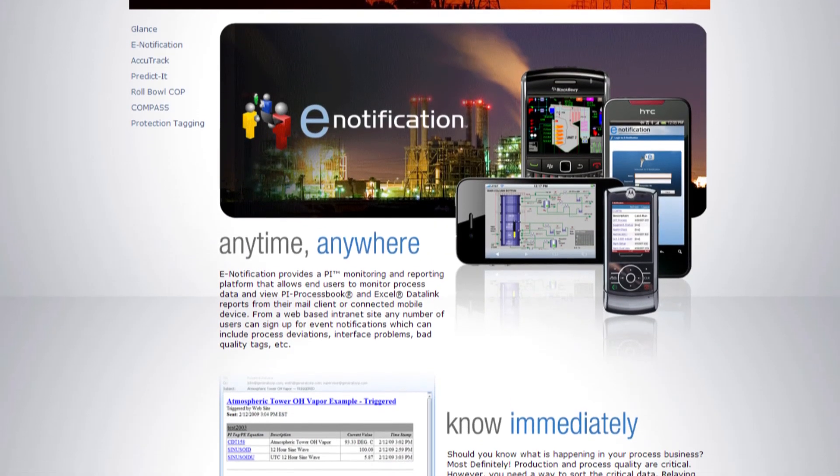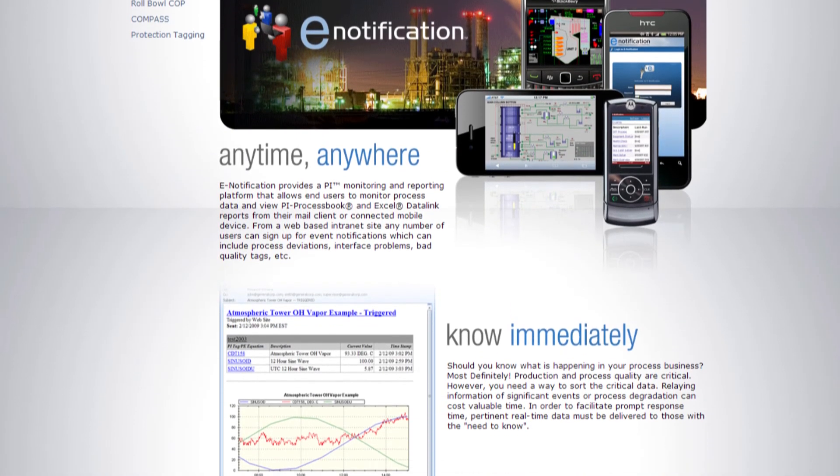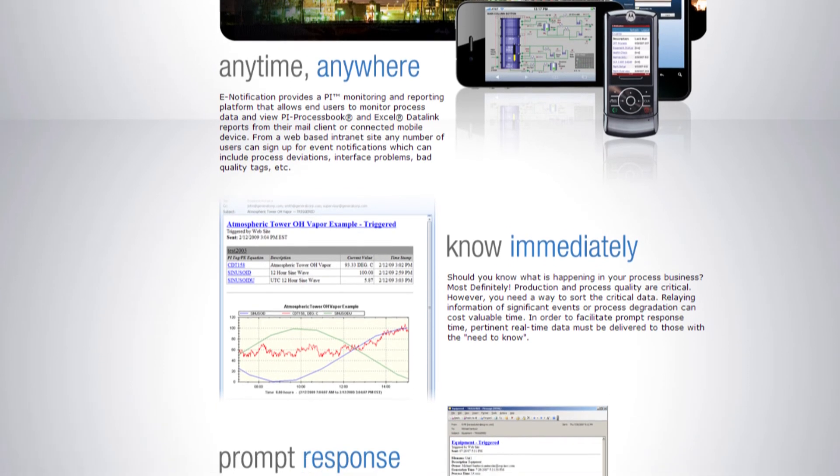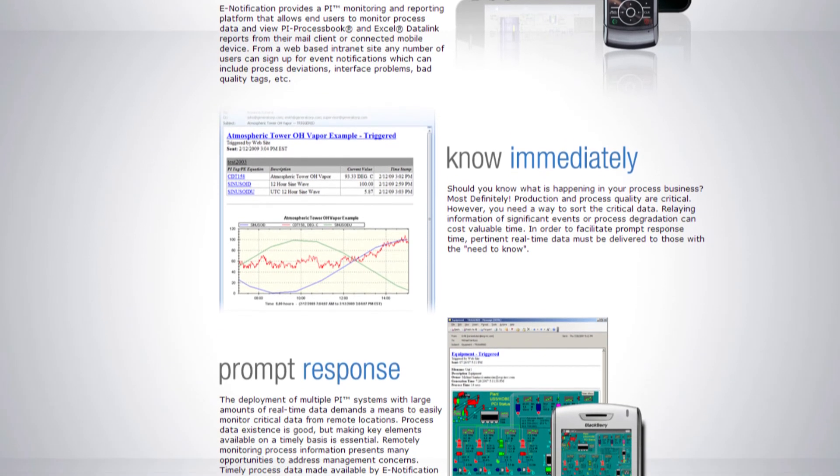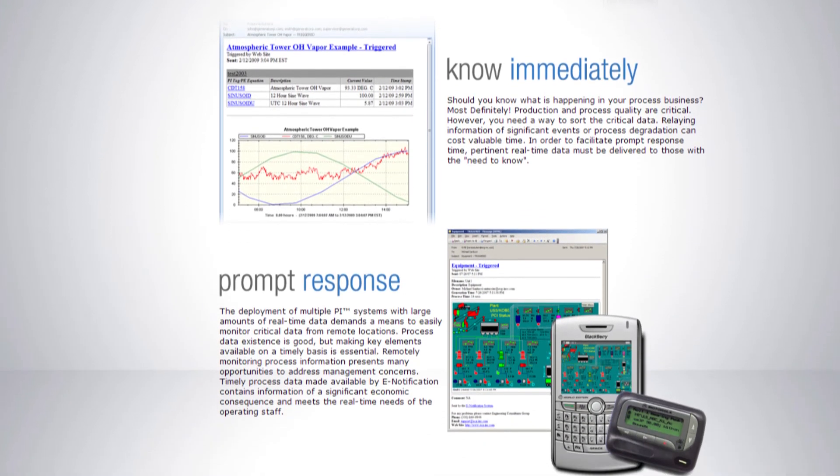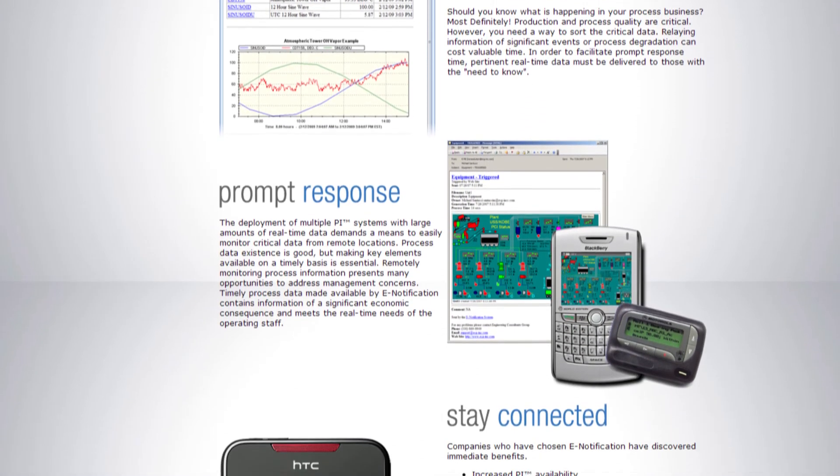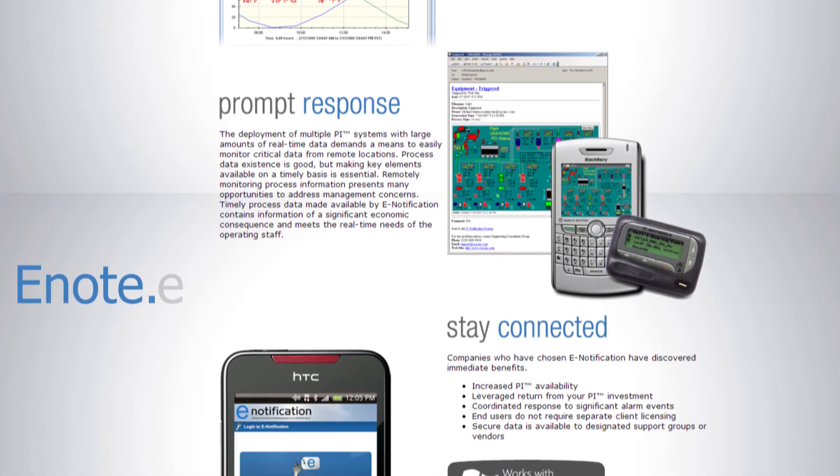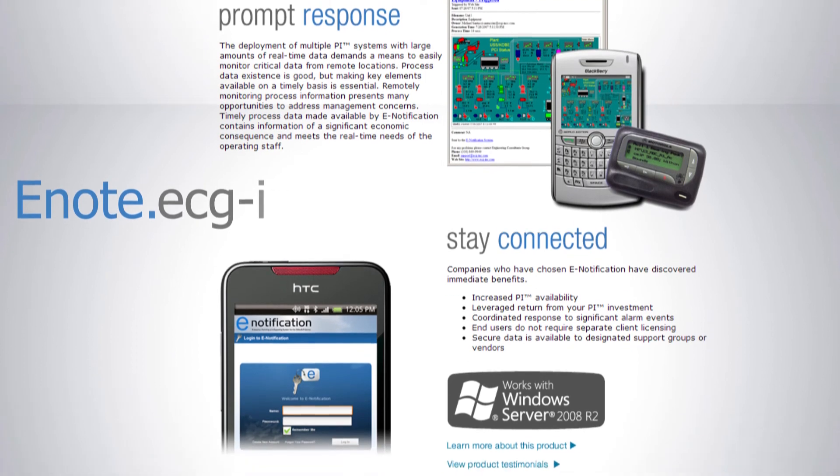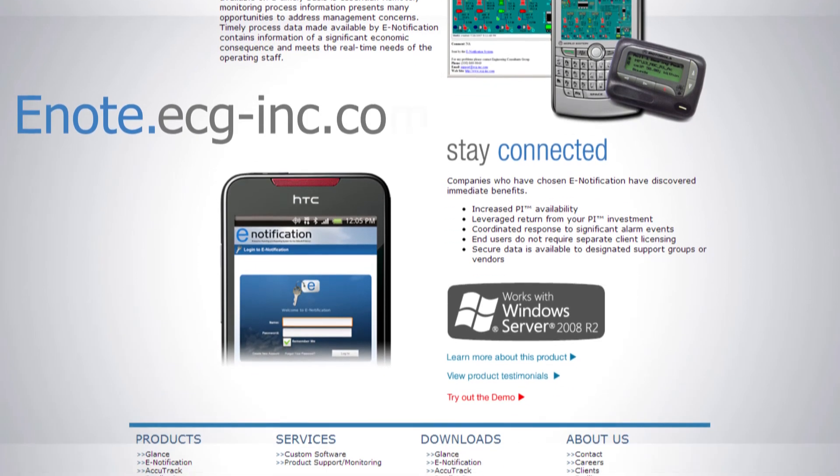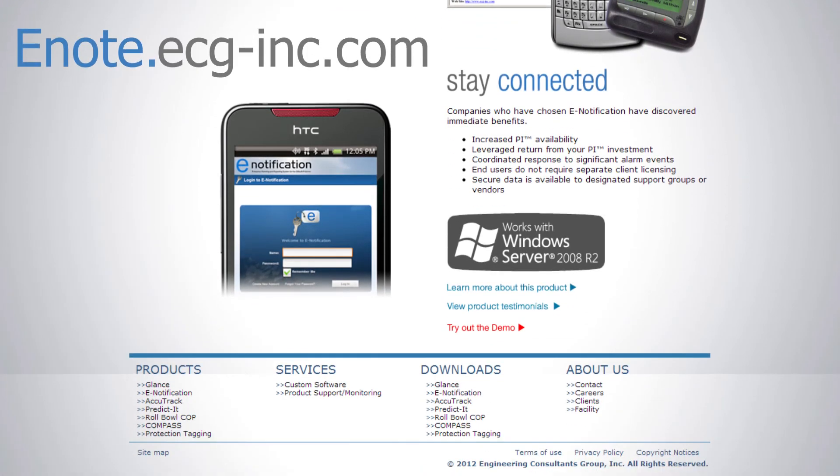Thank you so much for taking the time to watch this video. For a demo of the e-Notification system, visit enote.ecg-inc.com. Contact us via phone or email for more information.